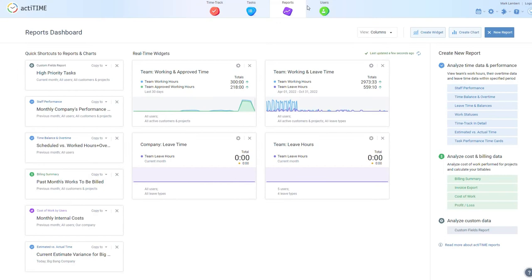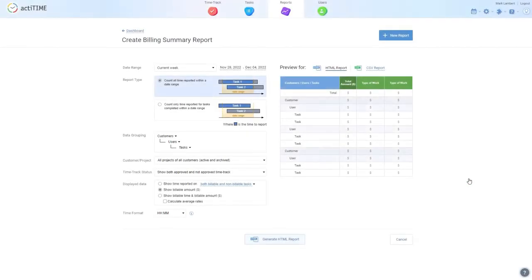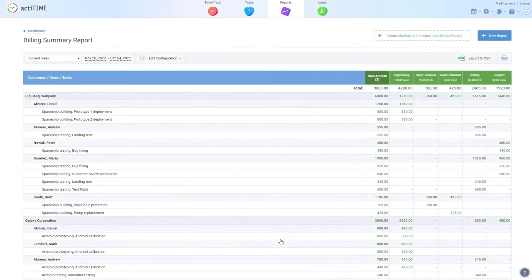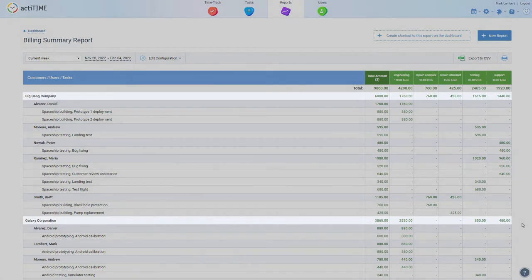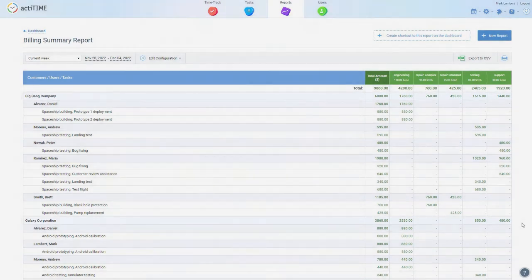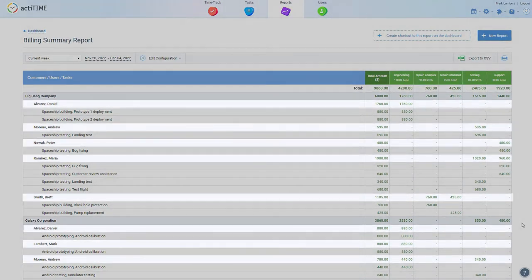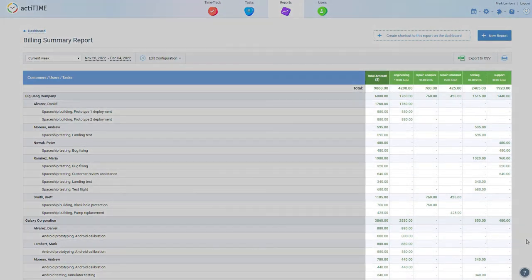Our Billing Summary report is designed specifically to allow you to easily calculate how much you'll be billing your customer for performed work. Use it to see a quick summary of your billable hours and amounts organized by client, employee, or activity.